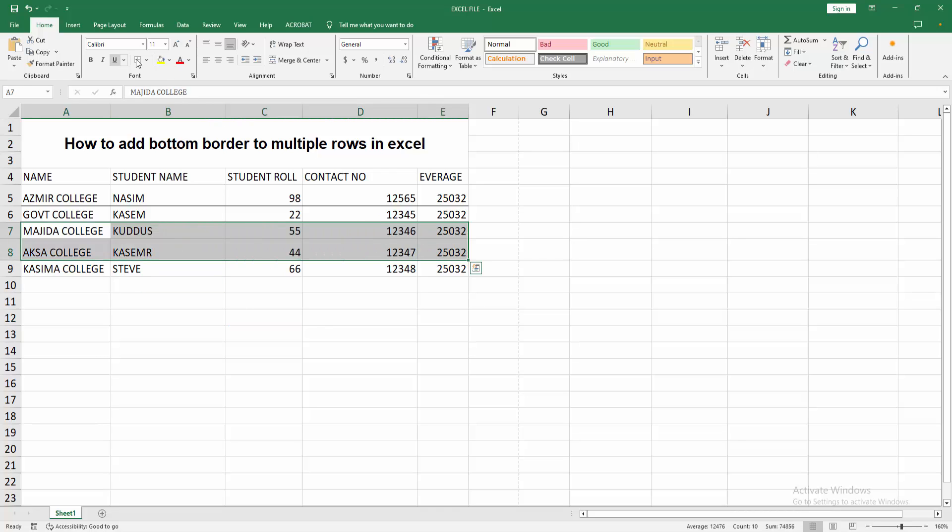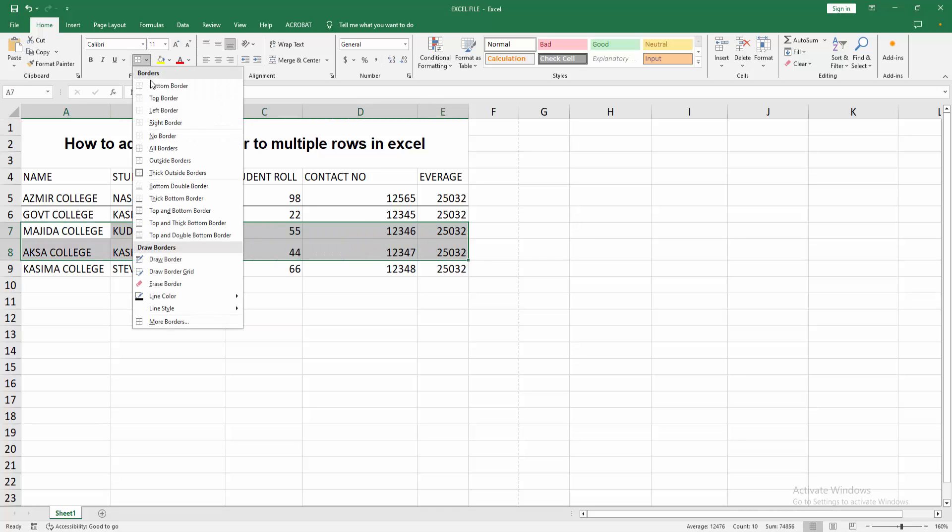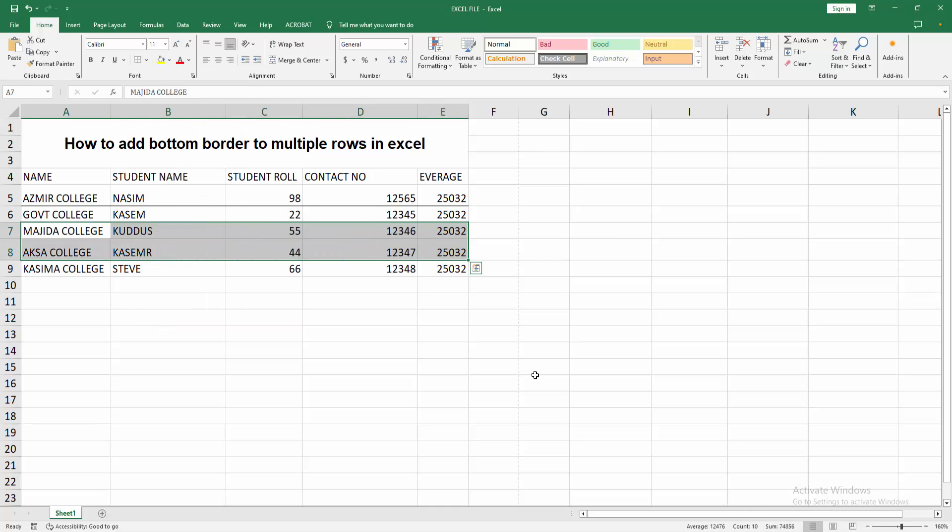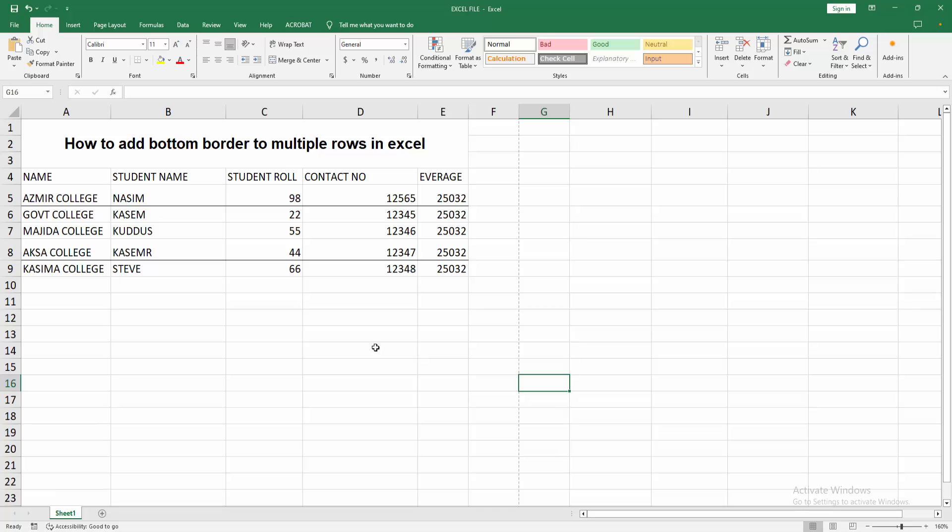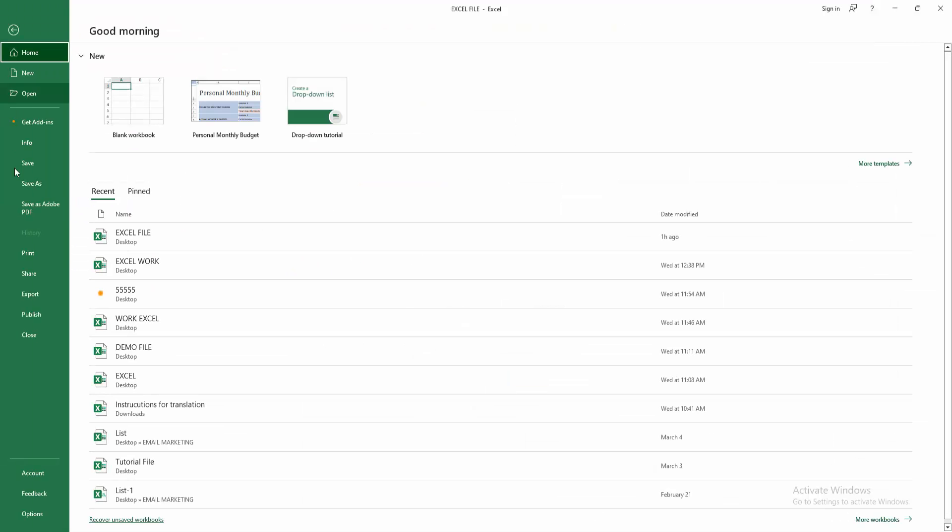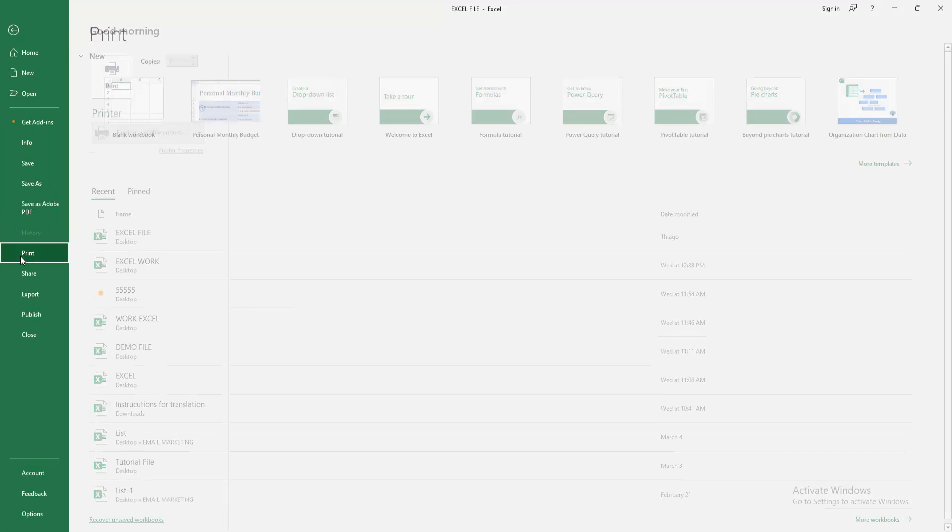row and select the bottom border. Now we can see we've added the bottom border to multiple rows in Excel easily. But if you want to make sure the border is added, go to the File menu, select the Print option